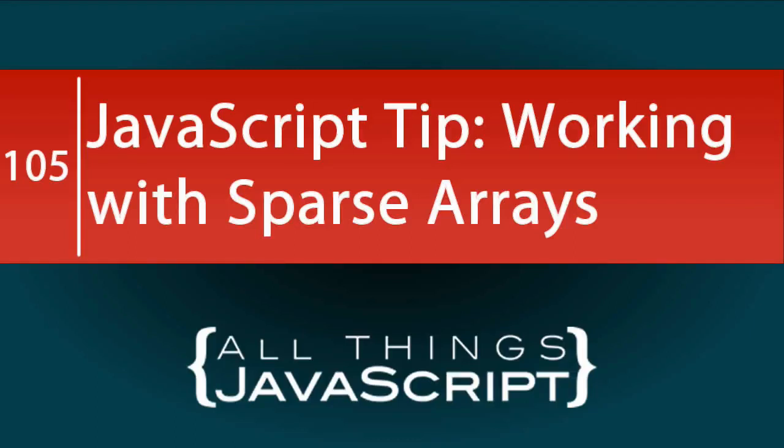A few months back, I did a number of tutorials on arrays. However, there are some important concepts that I did not cover. One of those is dealing with sparse arrays, or values of undefined and null in an array. We're going to take a look at that in this tutorial.